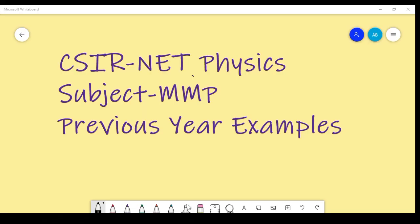Hello dear friends, welcome back to Mr. Professor YouTube channel. From this video we are going to continue the series for CSIR NET physics, discussing previous year examples topic-wise. We have all 10 subjects regarding CSIR NET physics, and we are starting with mathematical physics, then quantum mechanics, statistical, and classical.